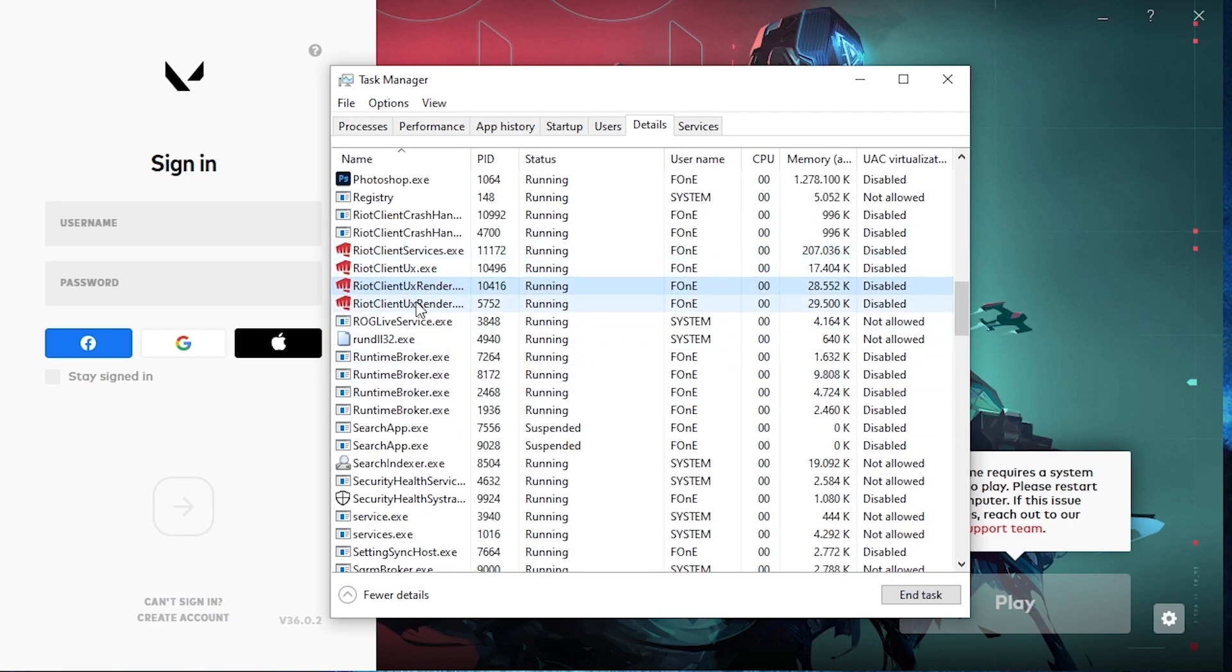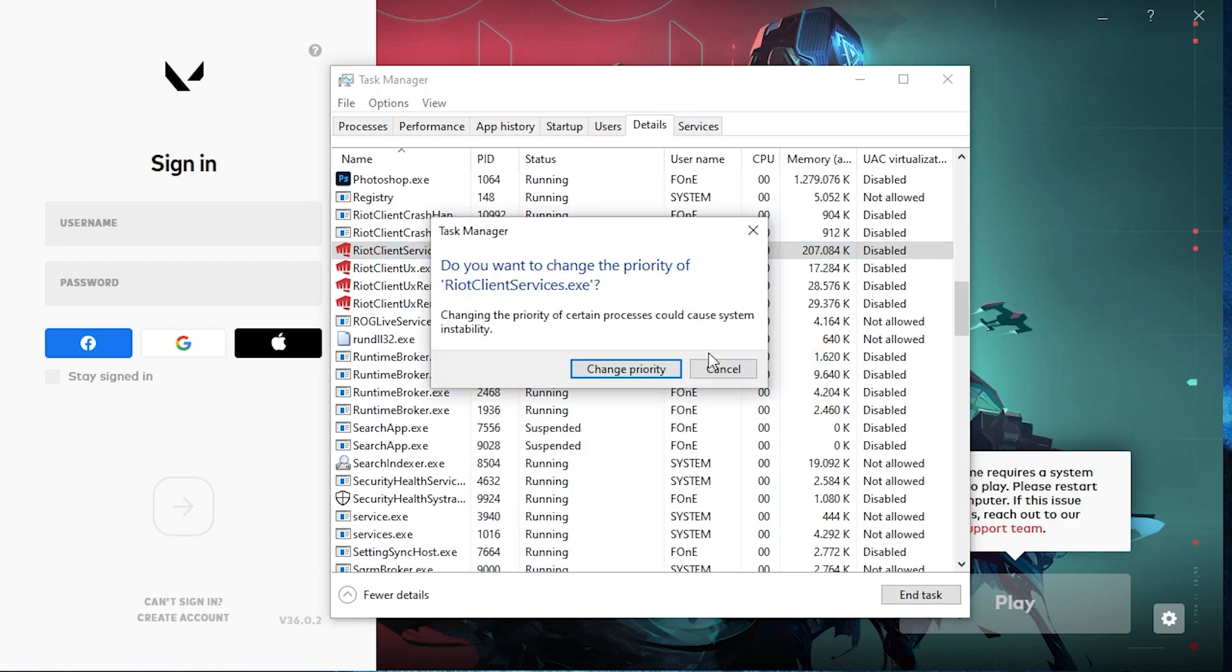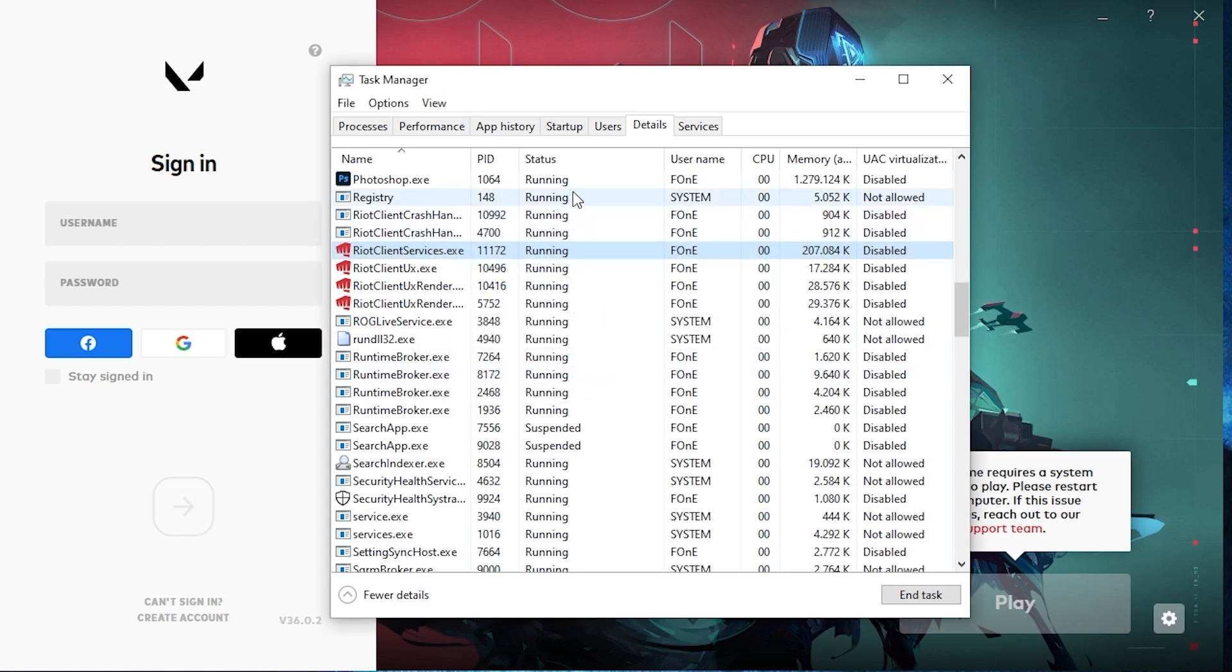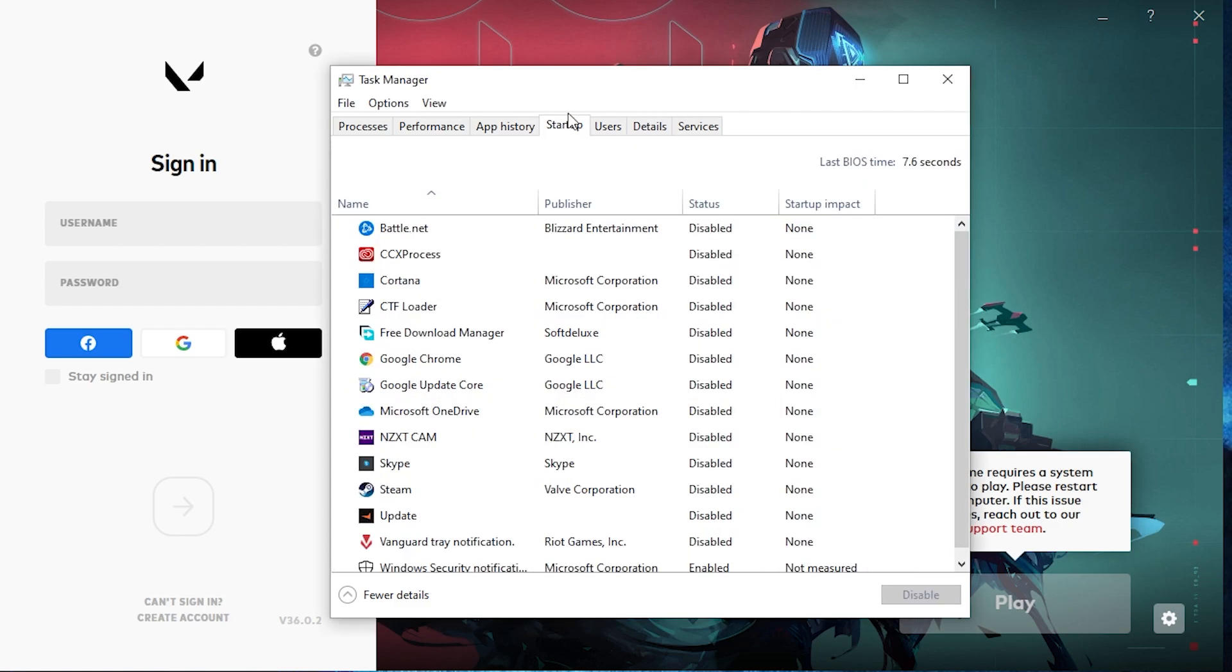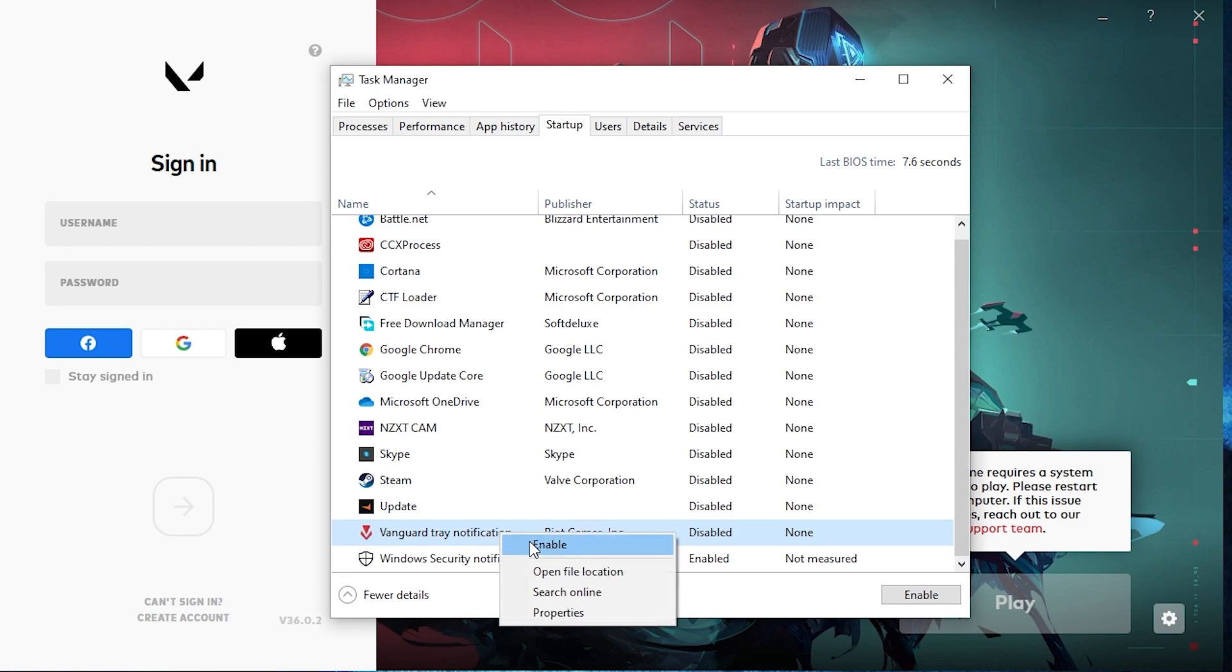Right click on the first one, set the priority to high, press on change priority. Then go up here to startup, scroll down until you find Vanguard tray notification, right click on it, press on enable.